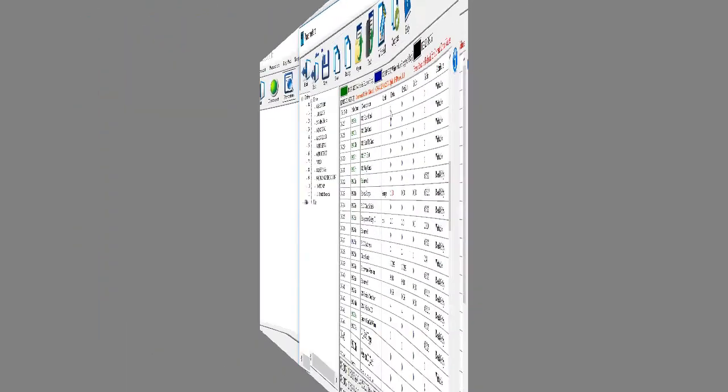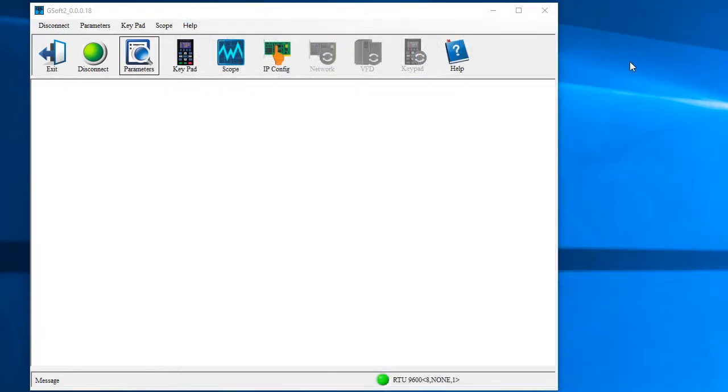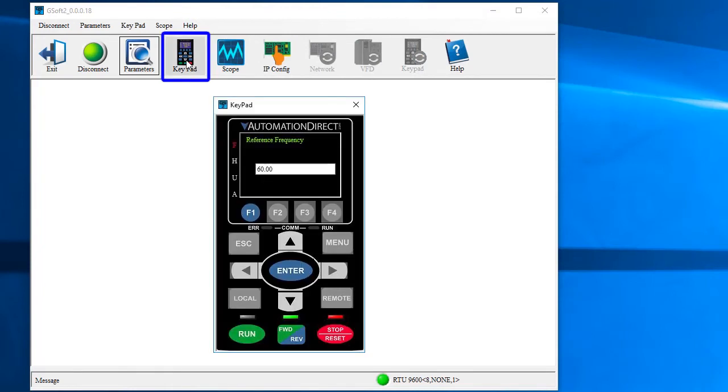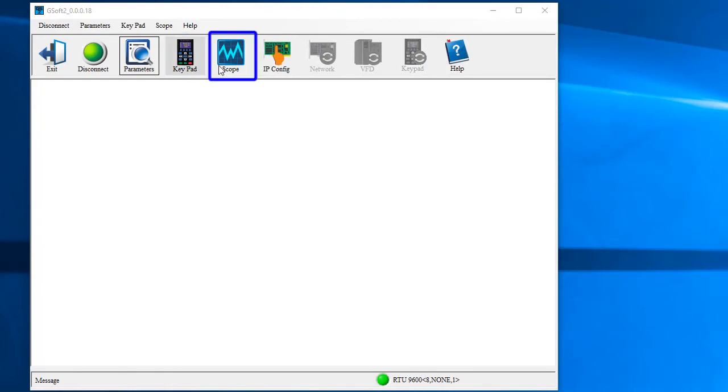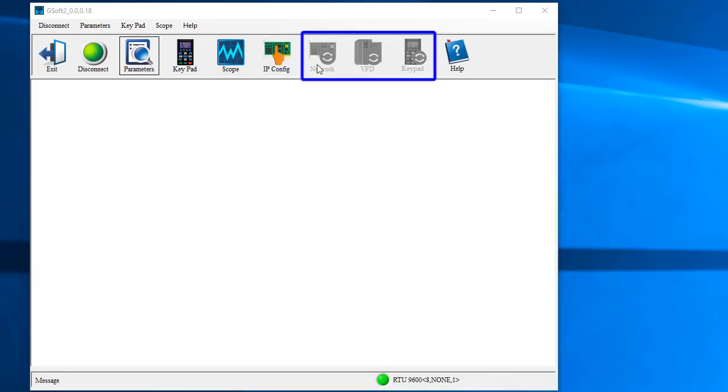Well, that's more than enough to get you started with GSoft 2. But, there are some really cool features built into this software like remote keypad operation, the ability to view signals in real time, firmware updates, etc. We'll cover those and a lot more in part 2 of this quick start series.